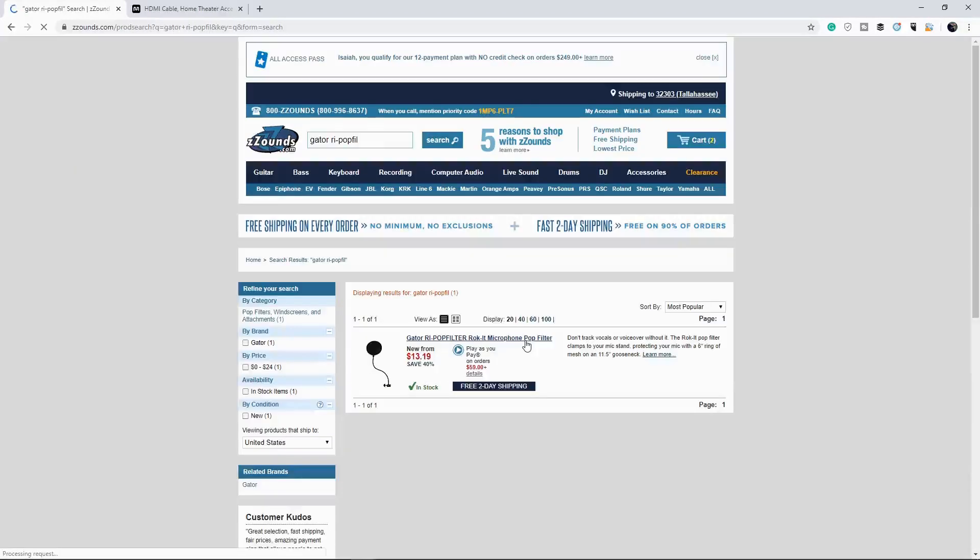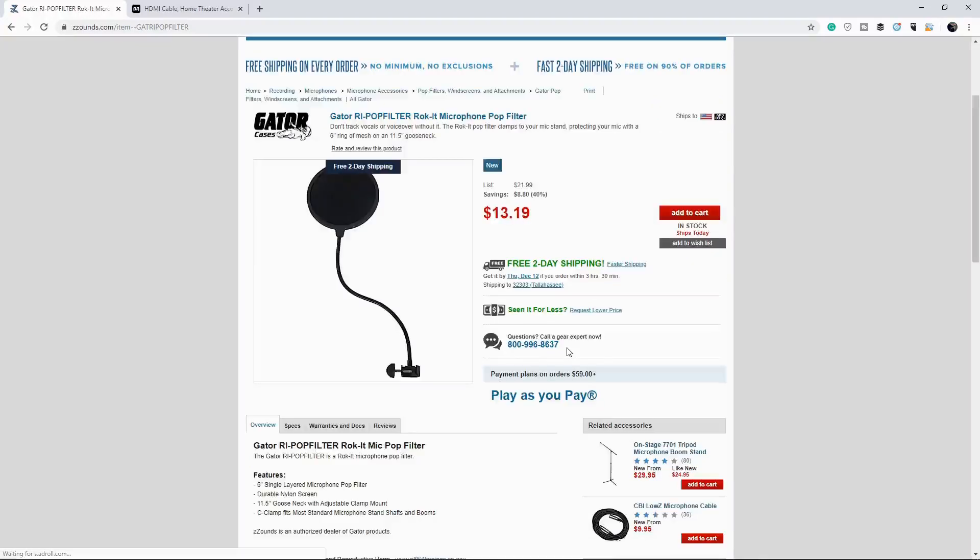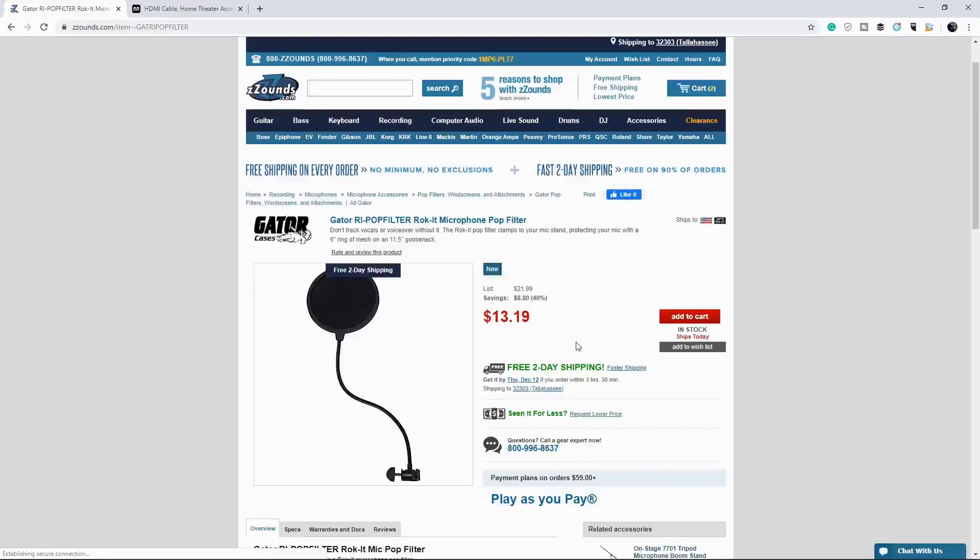The pop filter that I recommend is the Gator RI pop filter. So yeah, as you can see, it's $13. So not as expensive, like I said, as the last two items that we got, but it gets the job done.